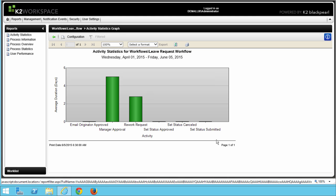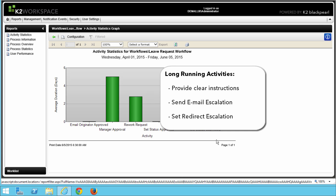While your chart will not look exactly like mine, you should see a representation of a chart with a user task called Manager Approval, the Rework Request task, and possibly some other system tasks. The system tasks are processed very quickly, but notice the average time it takes for the Manager Approval task. In this example, we are looking at approximately 5 days for the Manager Approval task, which may be a bit too long. To address this problem, you might look at the complexity of the task, improve communication around it, or add an escalation — such as an email reminder or automatic redirection to another user.